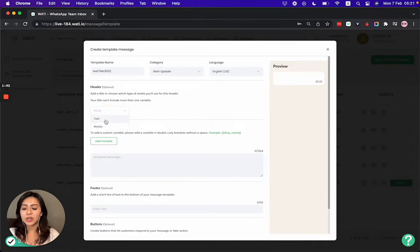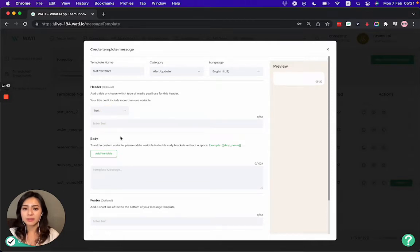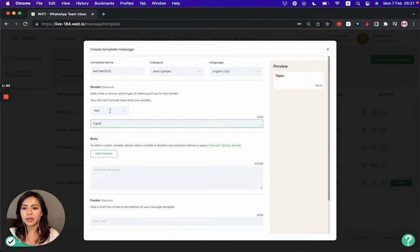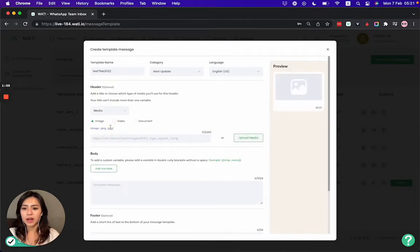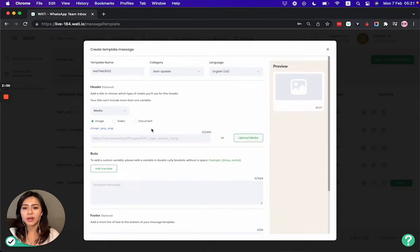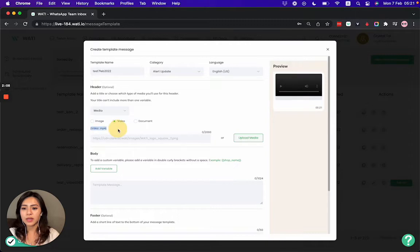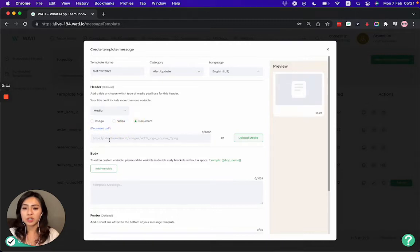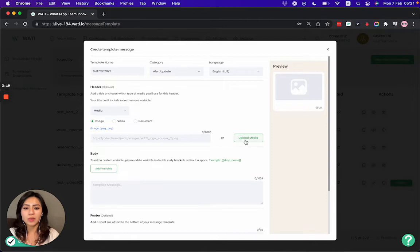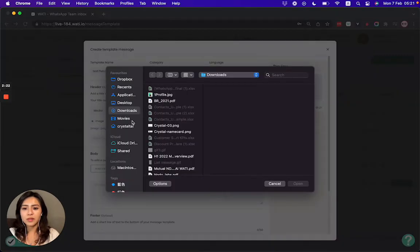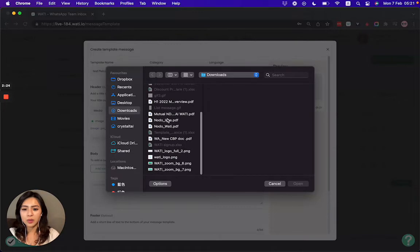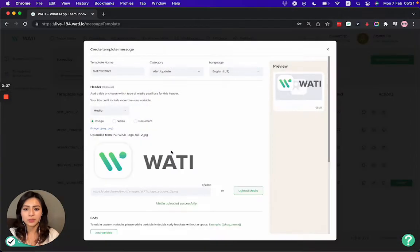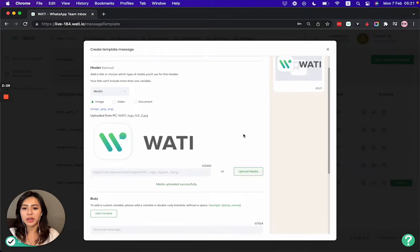In the header you can add a text message as a topic, which will show in bold in the preview, or you can add a media file like image, video, or document that should be in the accepted WhatsApp format. Make sure the media that you submit is following the format of WhatsApp. So now I will upload a sample image, and I am going to upload the Wati logo for example. Then you will see the preview right here.